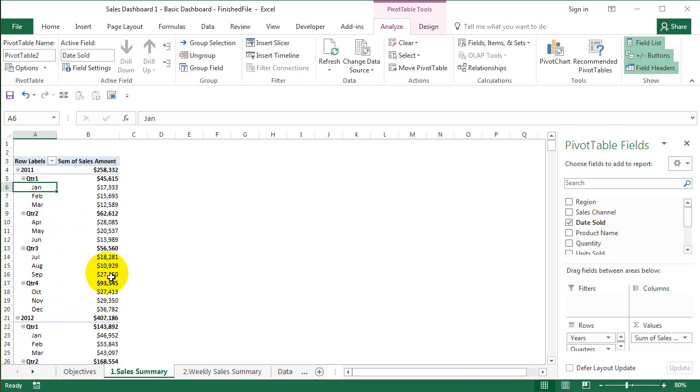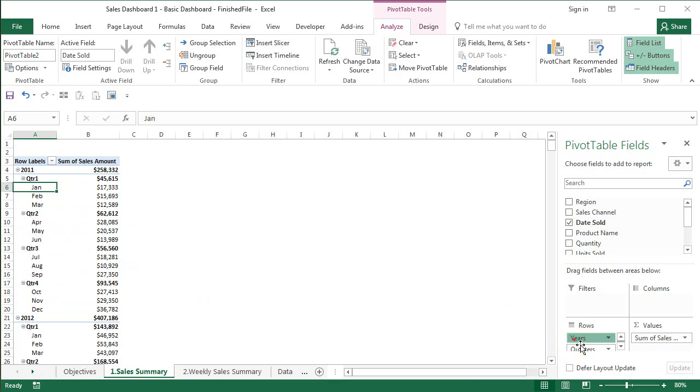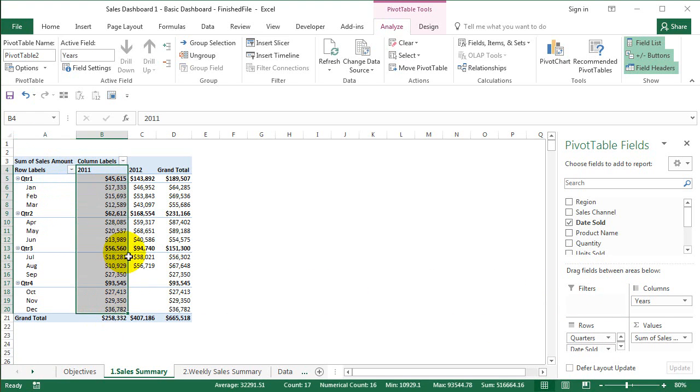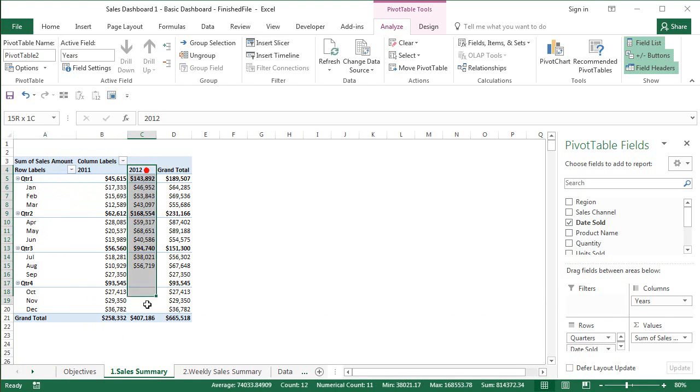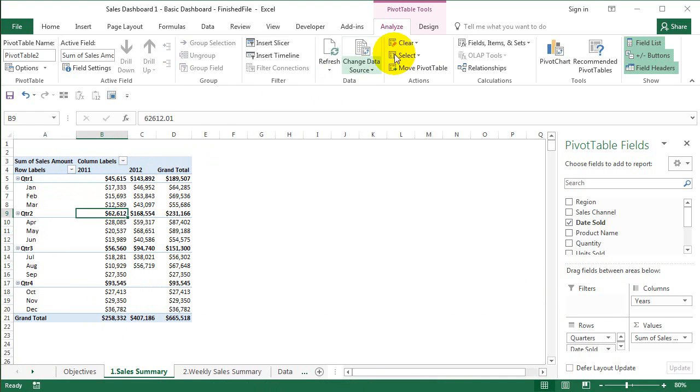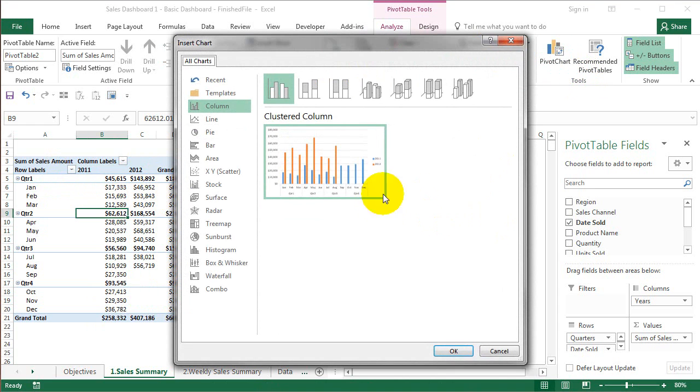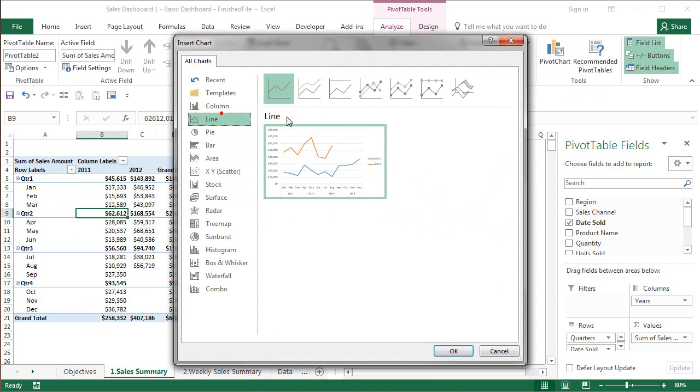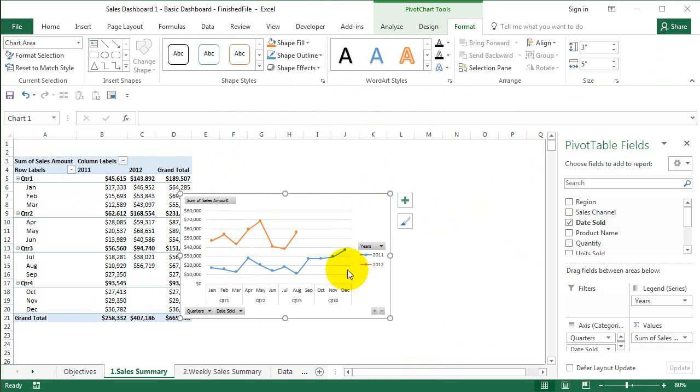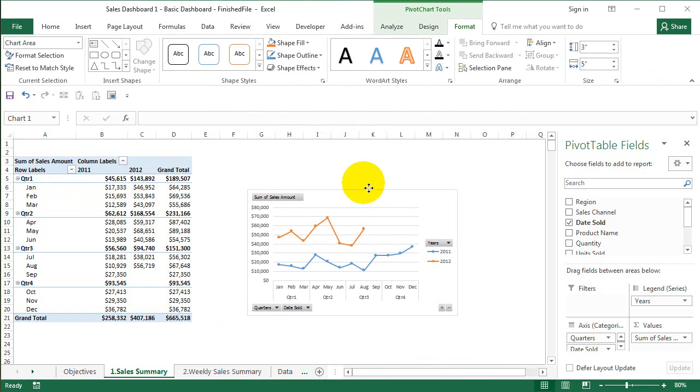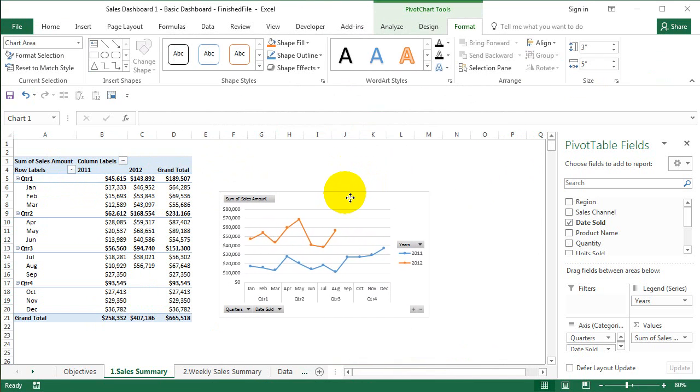Now we're going to analyze the sales data. What we're going to do is compare year on year. I'm going to take years to the column area, and that way you will get a comparison between 2011 and 2012. On top of this I'm just going to add a pivot chart. It's going to be a line chart with markers. Say OK and I'm just going to place it here.